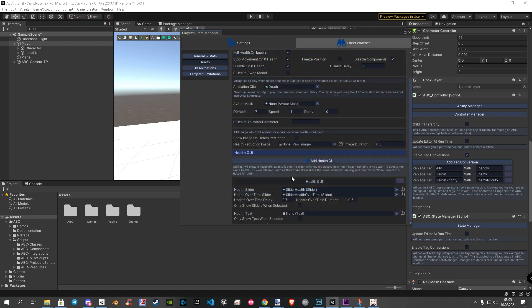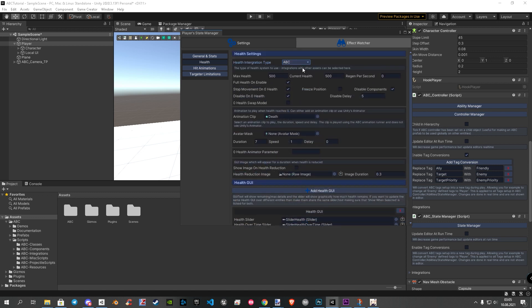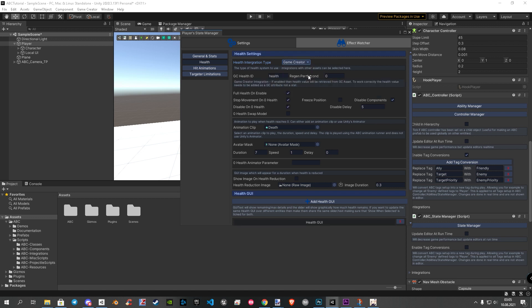Now we're going to integrate the game creator stats. Back to the top, let's choose the type game creator. Now you can see a couple of new settings. The GC health ID and the health regeneration. In the field, you can already see that health is already written in. But where does that come from? And where can you change that? I'll show you now.